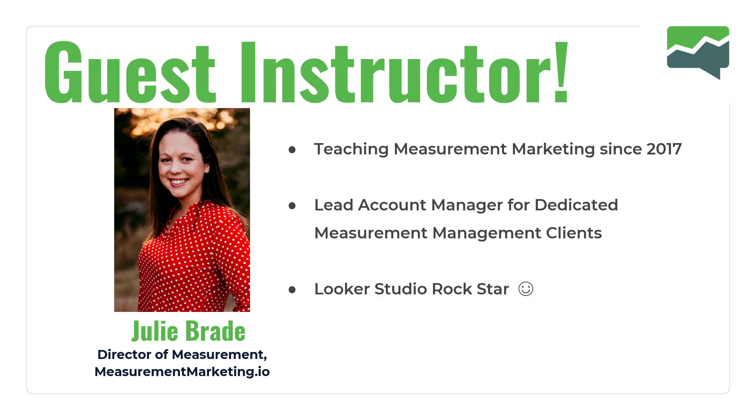That is the measurement marketing framework in a nutshell. Today's instructor is going to help us understand how to set up GA4 with Tag Manager in 10 minutes or less. So welcome, Julie Bride. Take it away.